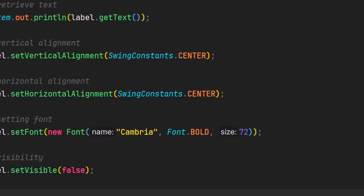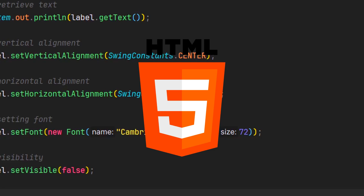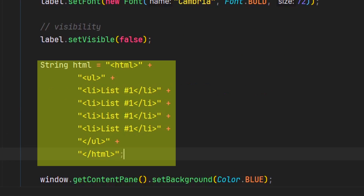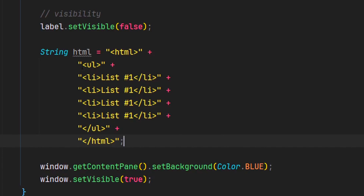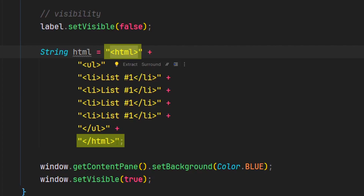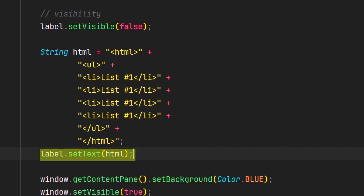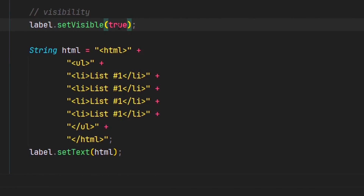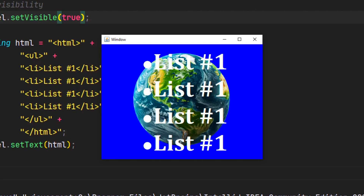One really cool feature that Swing has is that it actually supports HTML code — I think it just supports vanilla HTML. We can utilize HTML tags in our Swing components. I'm going to create a string called HTML that creates an unordered list with four bullet points. In order for Swing to know it's HTML, we have to first include the opening and closing HTML tags. Then we just set the text and pass in the HTML string as the parameter. Now let's launch the program — and as you can see, it has four bullet points. You could use different tags, like the anchor tag to make it look like a link.